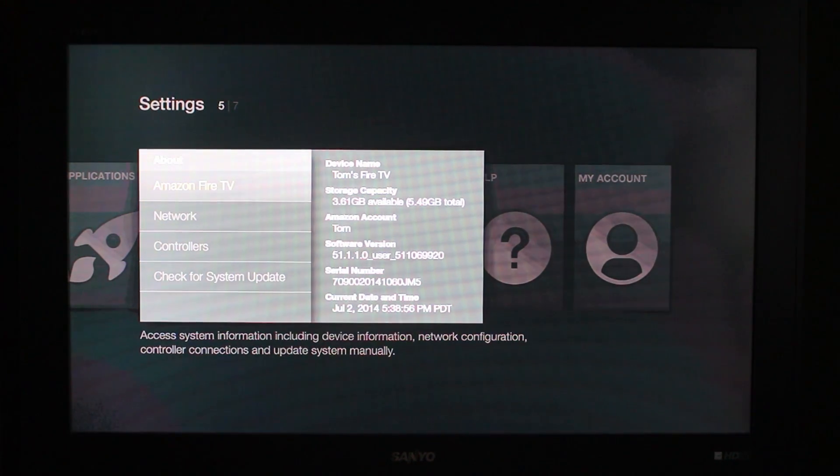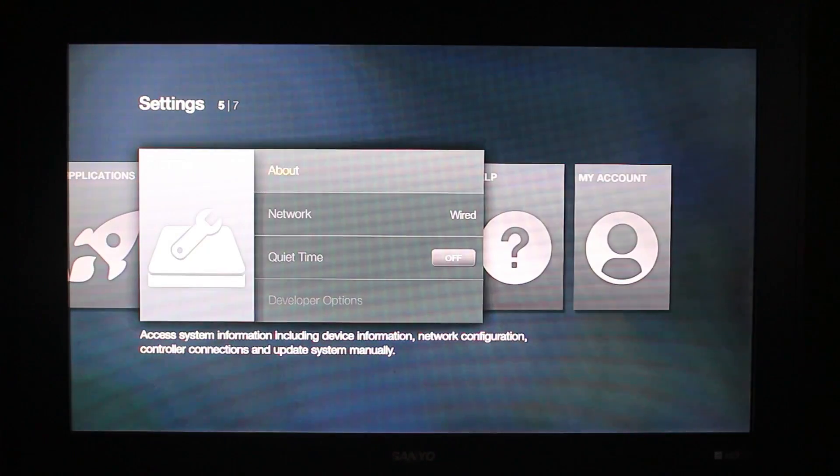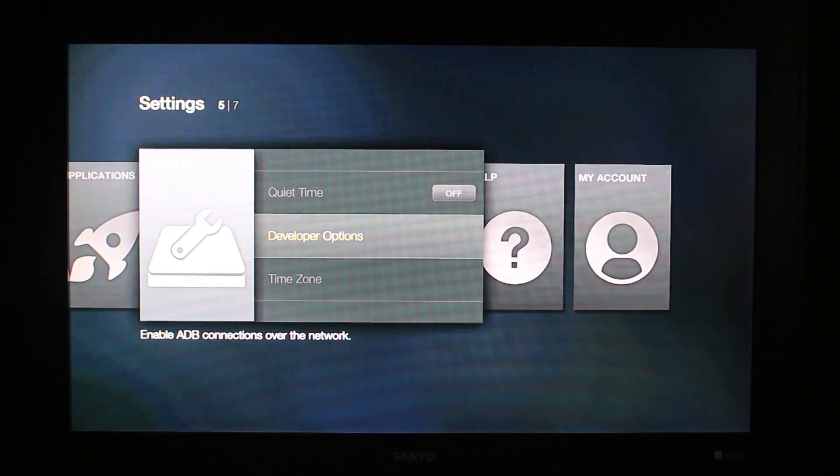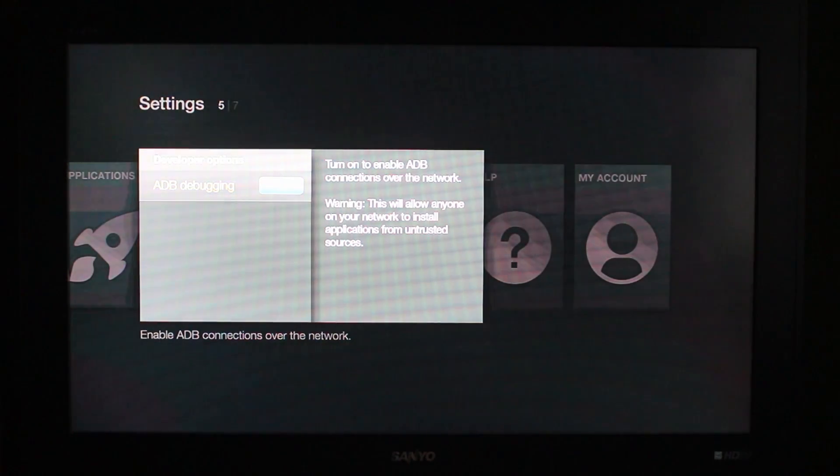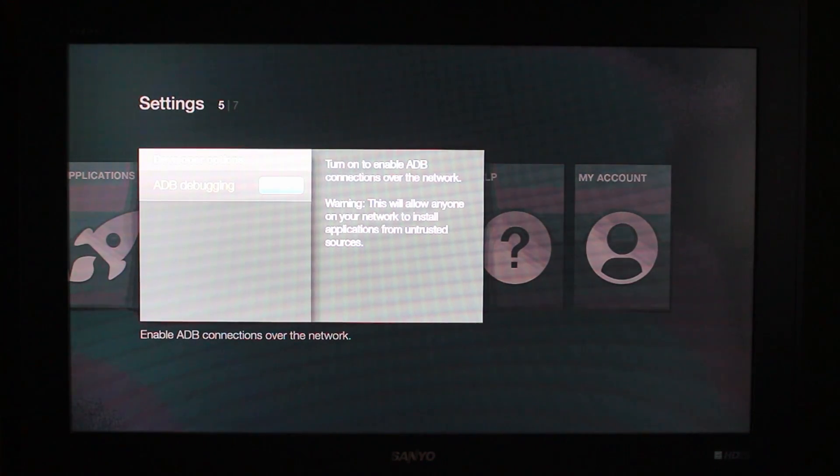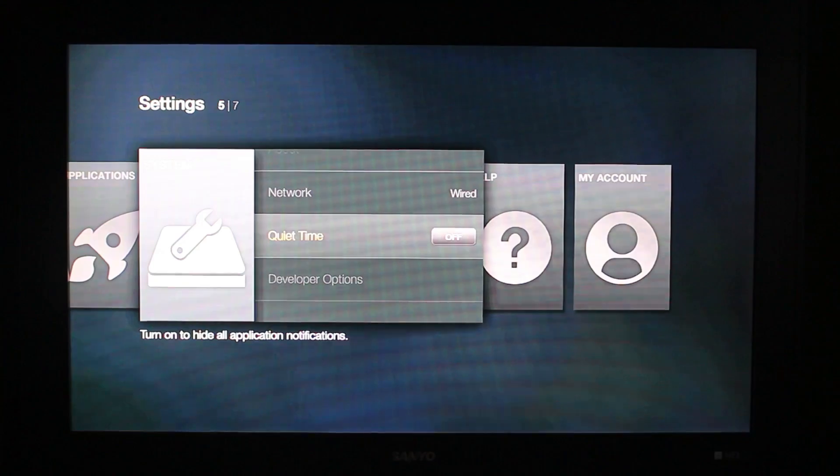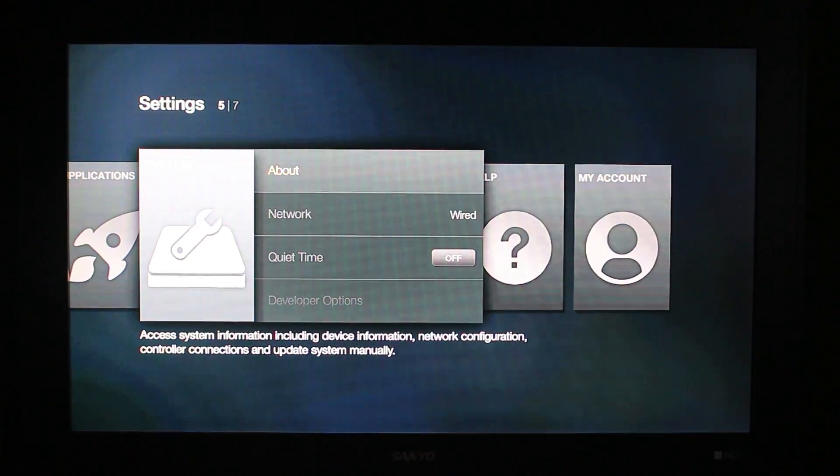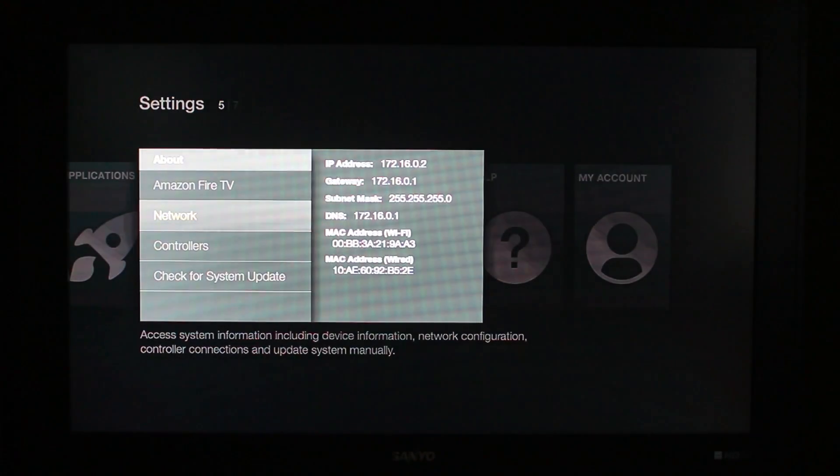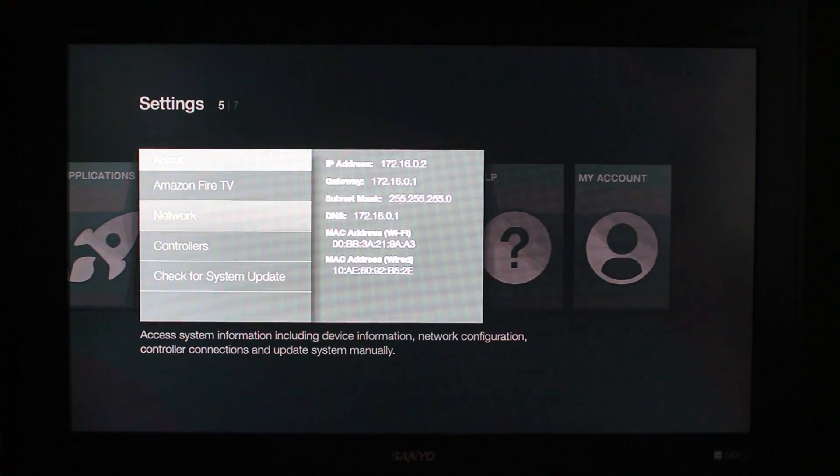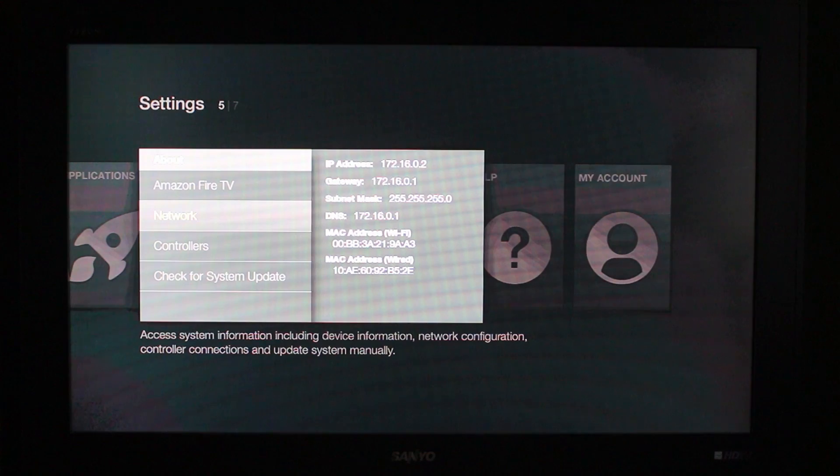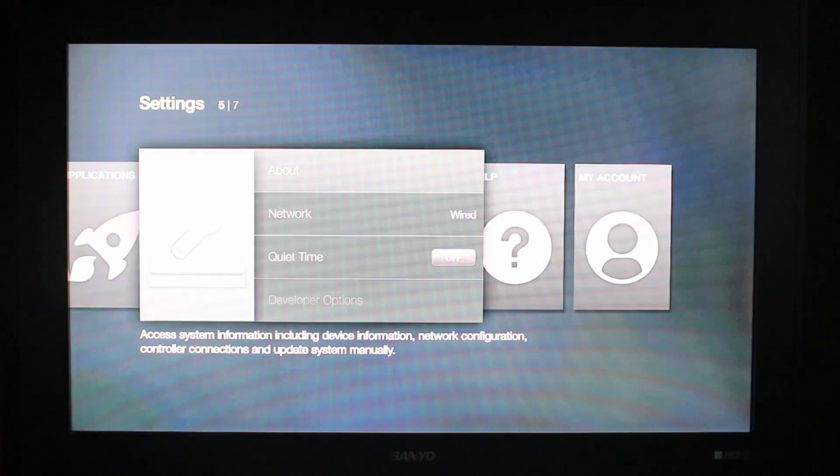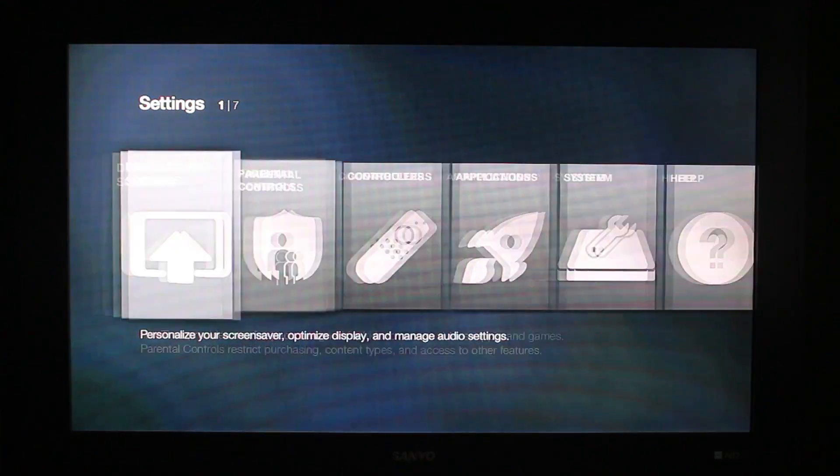Besides that, you need to come in here to Developer Options and turn on ADB debugging. This works over the network and that's important because we're going to need to have that turned on to access this from our computer. And then besides that, in About we're going to go to Network and you need to, at the very top there, it says IP address and you need to write down that IP address number. You're going to put that in on your computer to do this.